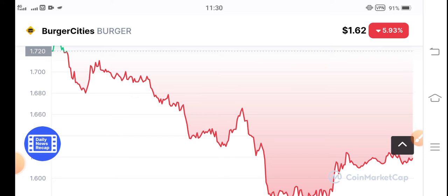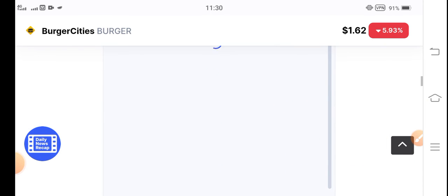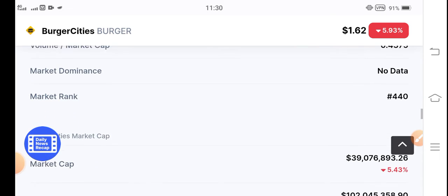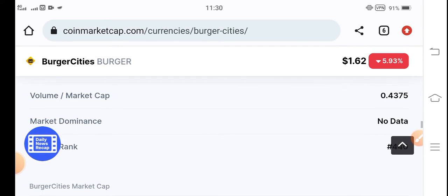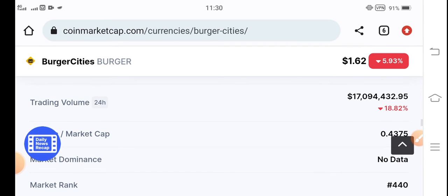The price chart of burger token is negative, which means the price is now very cheap and best for buying. I recommend buying burger token now and holding for a short time. I hope in the future it will give you good profit.